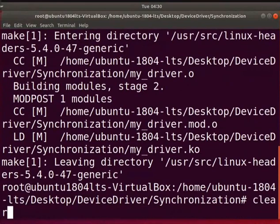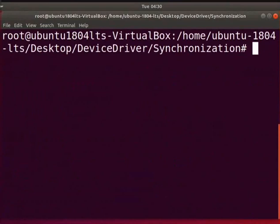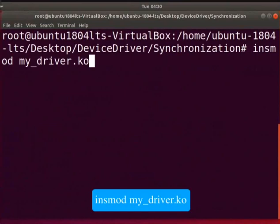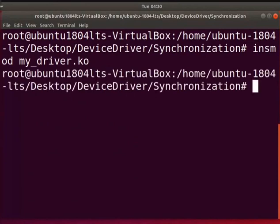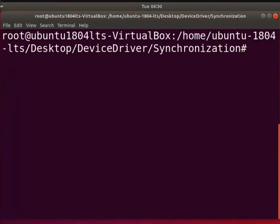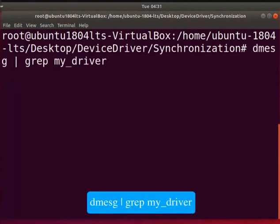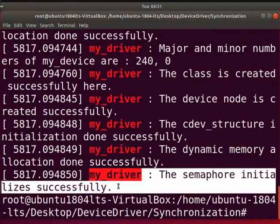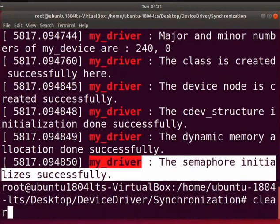Clear the screen. Now, let us load the driver into the kernel. Type, insmod space my_driver.ko. Clear the screen. Let us see the loaded printk messages. Type, dmesg command as shown here. The output shows that the semaphore is initialized successfully. Clear the screen.